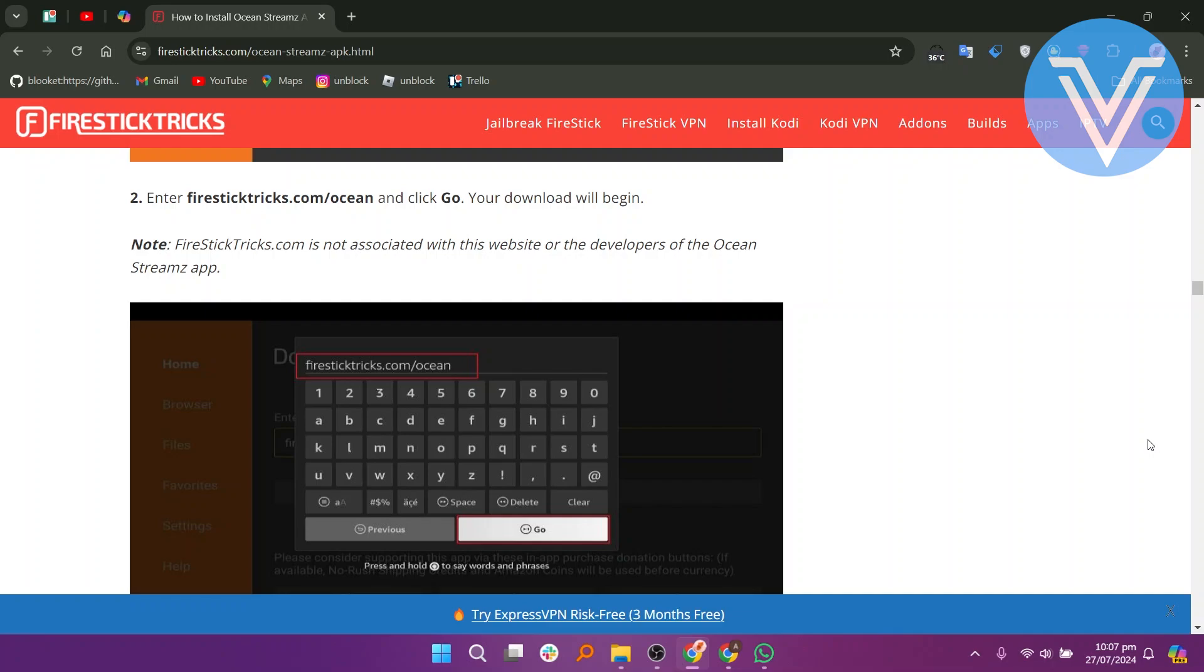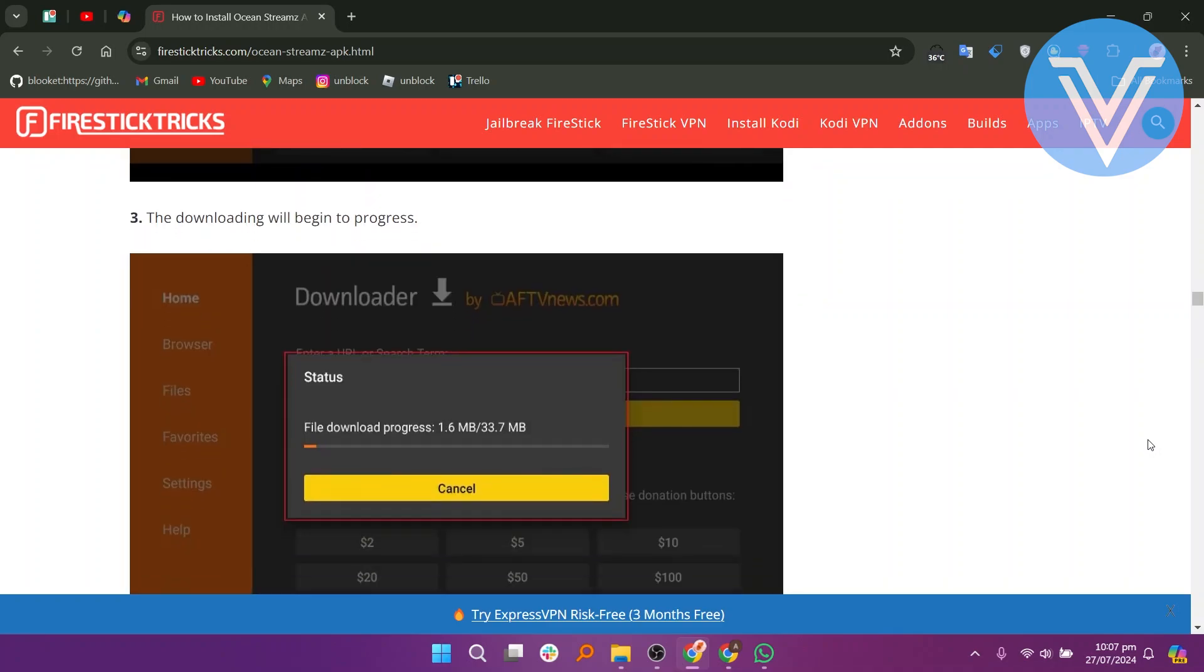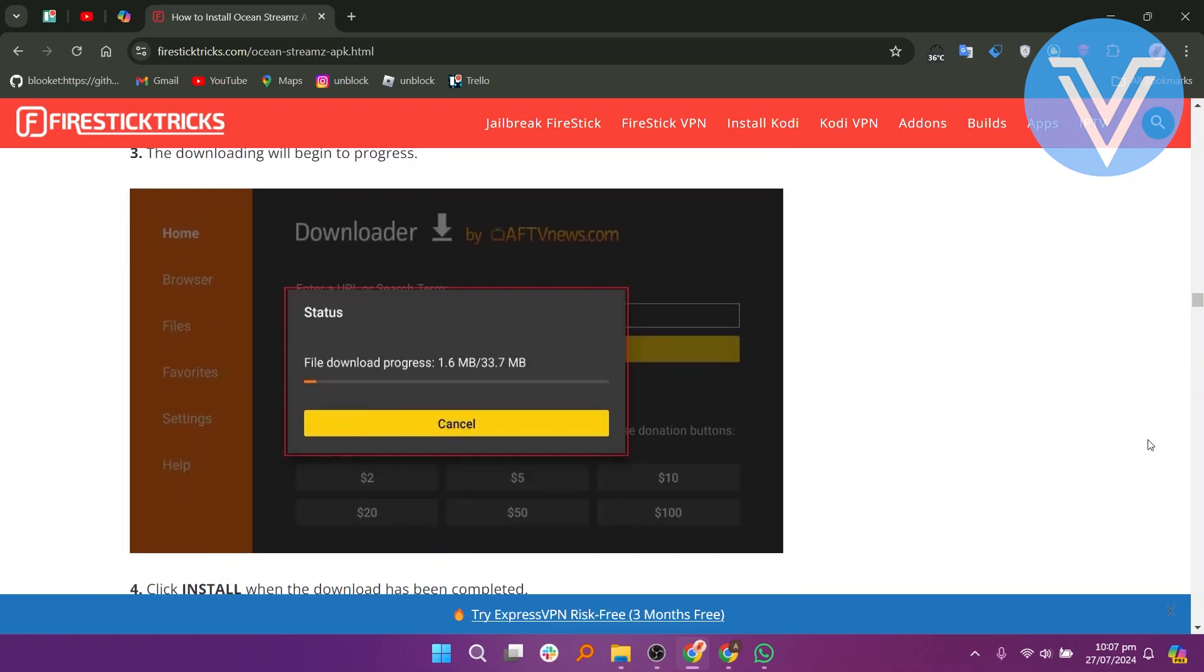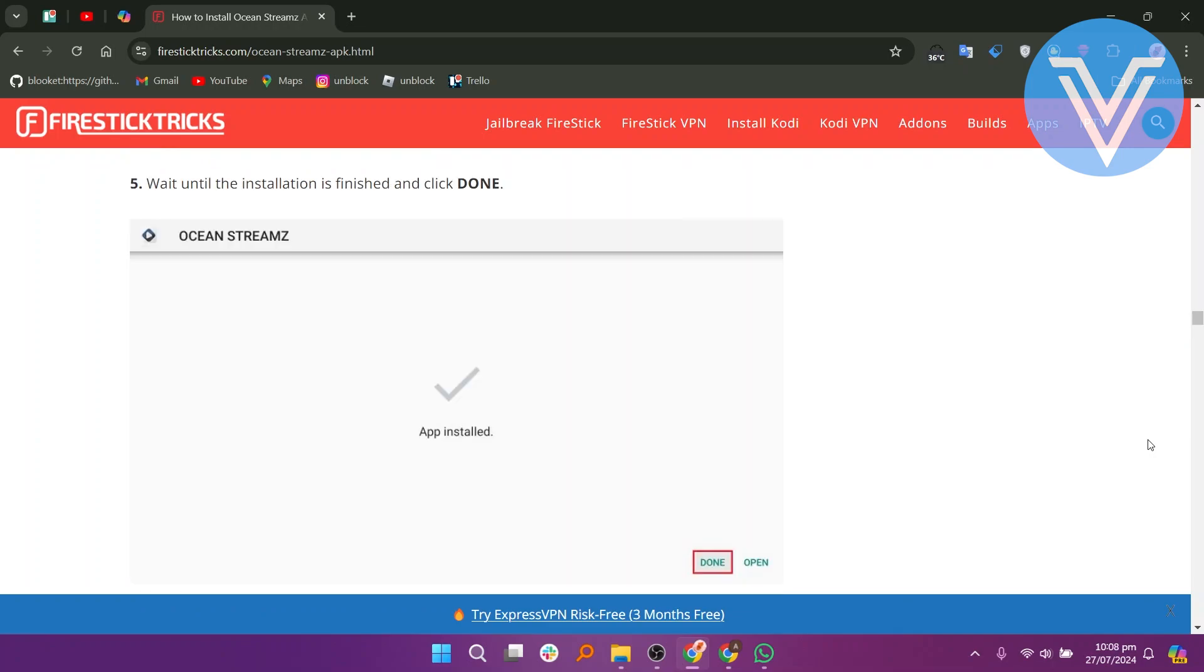FireStickTricks.com is not associated with this website or the developers of Ocean Streams app. The downloading will begin to progress. Then click Install when the download is complete. Wait until the installation is finished and click Done.